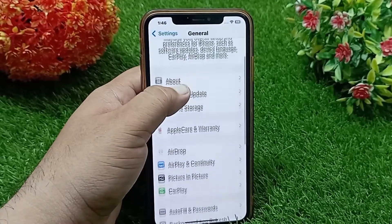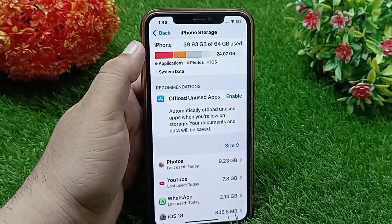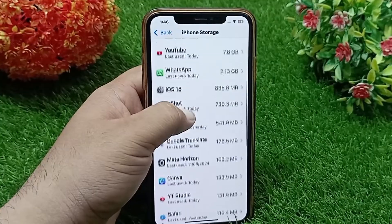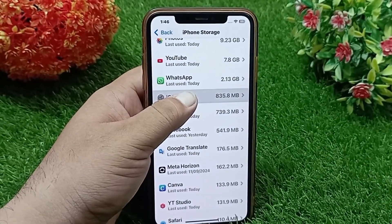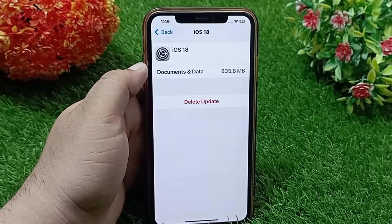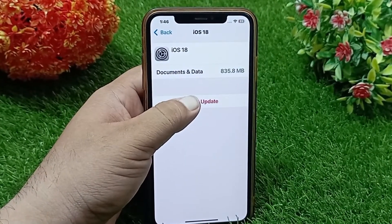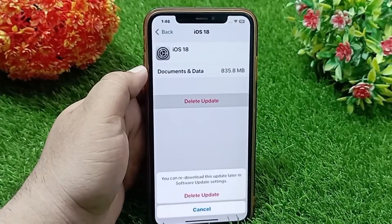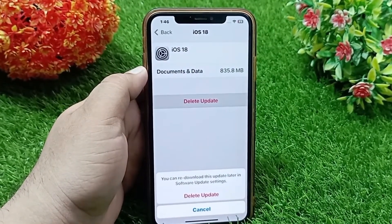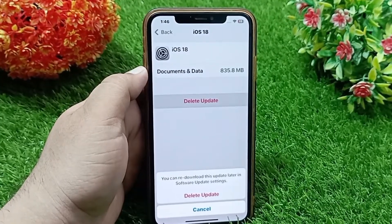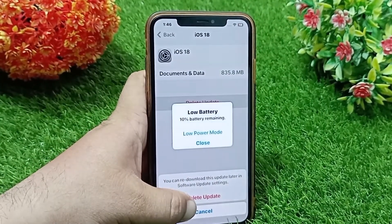Click on iPhone Storage. Here you have to find the iOS 18 file and click on it. Click on Delete Update — you can re-download this update later in Software Update settings. Click Delete Update again to confirm that you want to delete it.